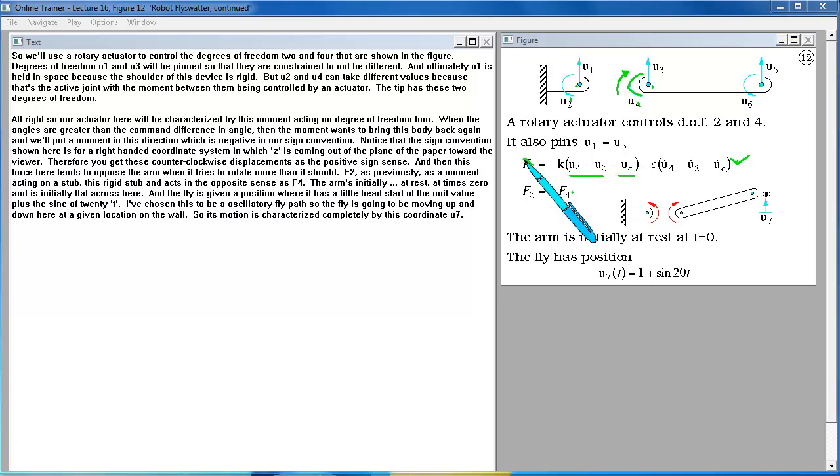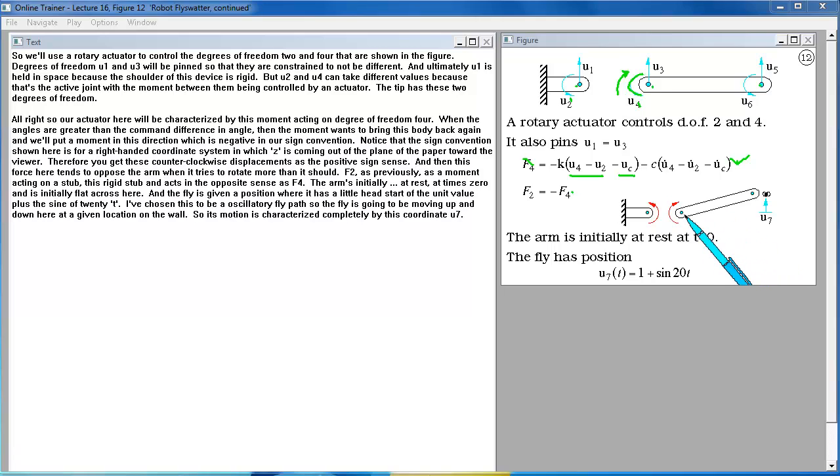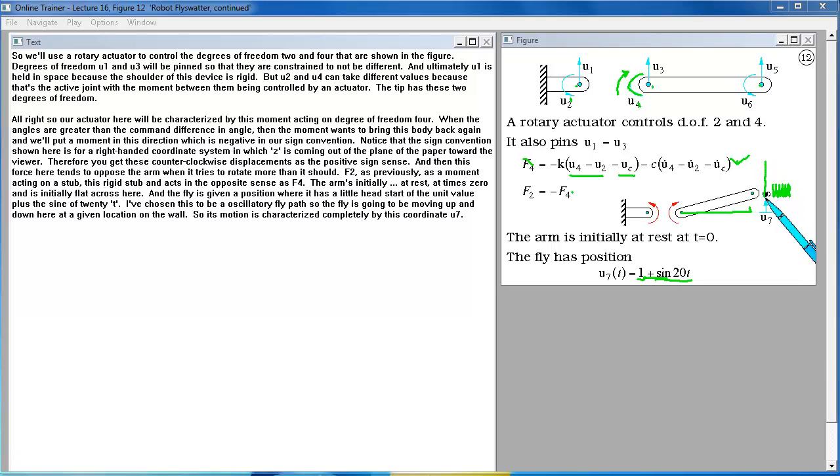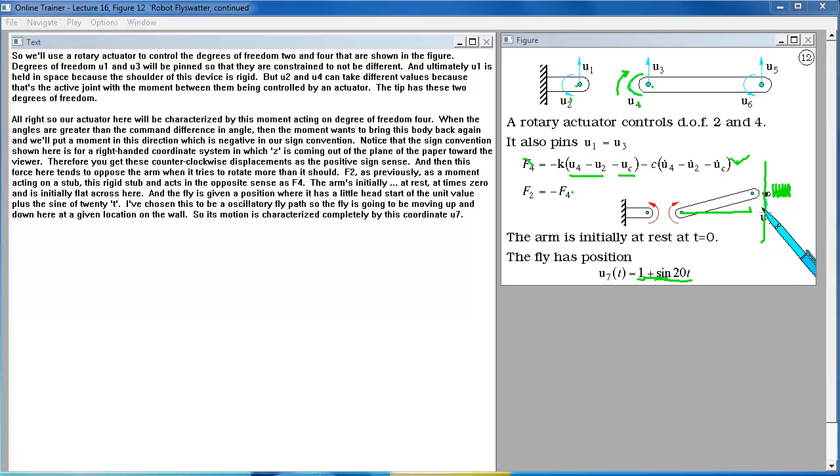The arms initially rest at rest at time zero and is initially flat across here. And the fly is given a position where it has a little head start of a unit value plus the sine of 20T. I've chosen this to be an oscillatory fly path so the fly is going to be moving up and down here at a given location on the wall. So its motion is characterized completely by this coordinate U7.